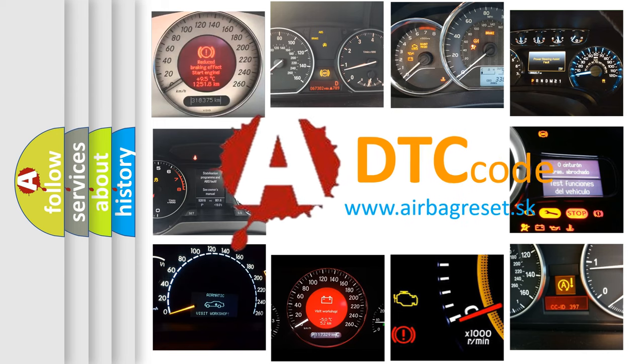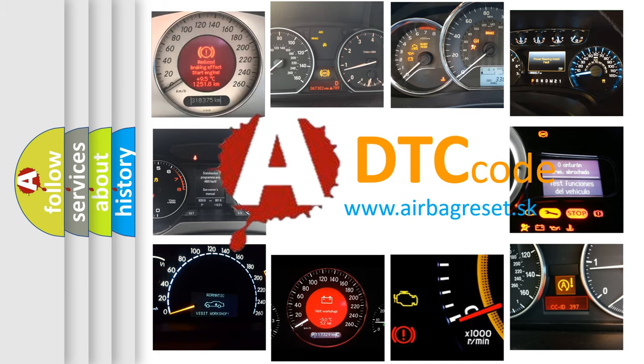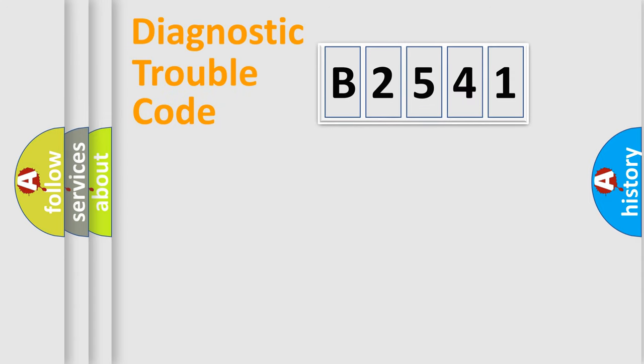What does B2541 mean, or how to correct this fault? Today we will find answers to these questions together.